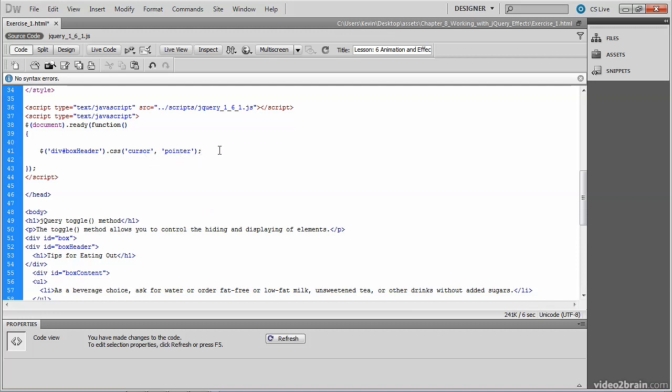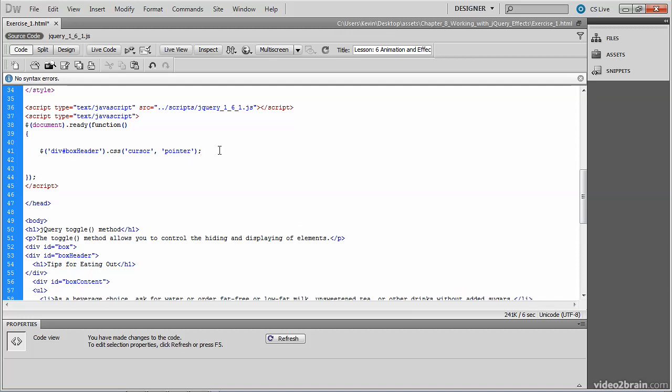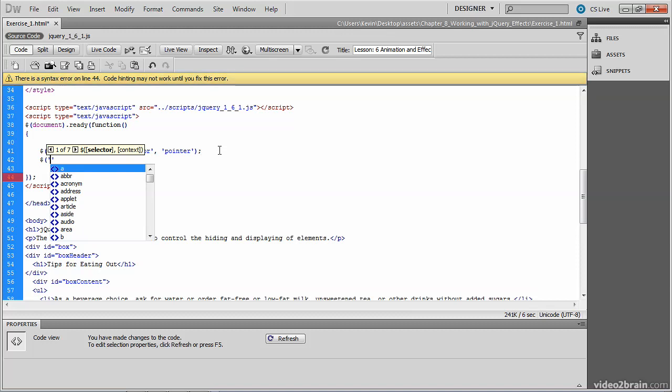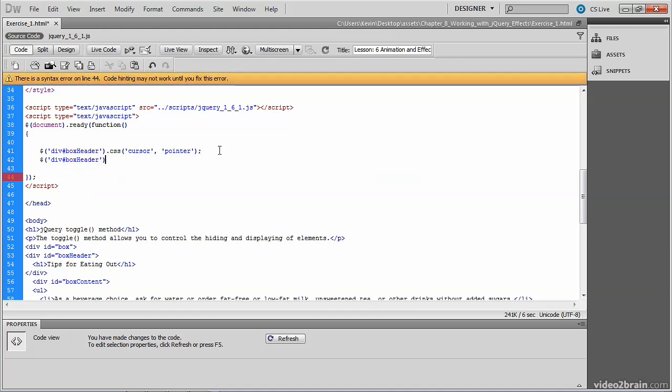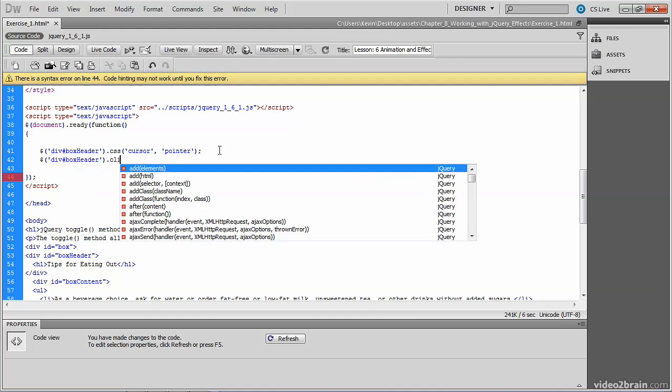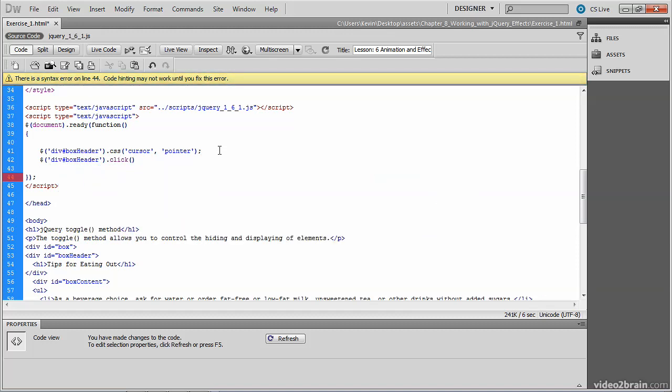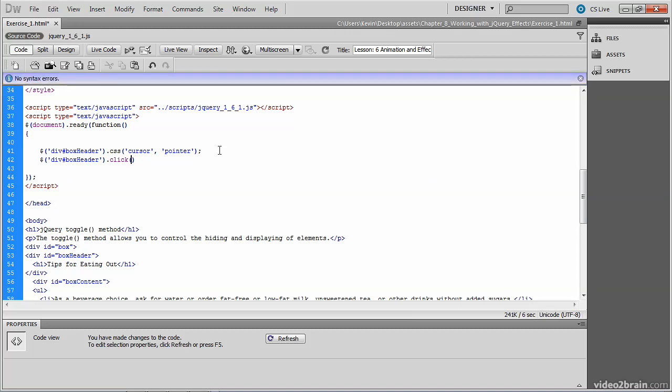Now we need to write the jQuery that accesses the same object, the div whose ID is box header, and make it clickable. So we'll take that same div, box header, invoke the click event, and pass to it the function that we want to execute. And that function is the toggle method.